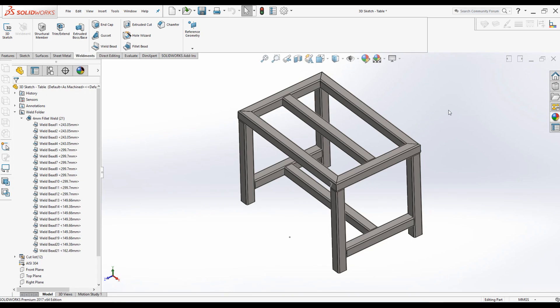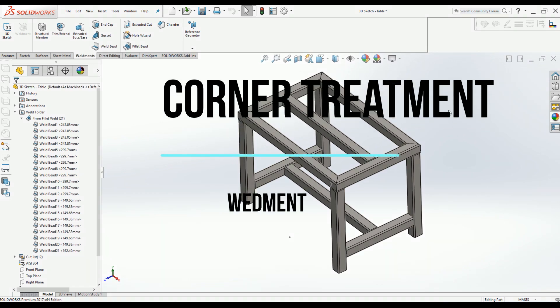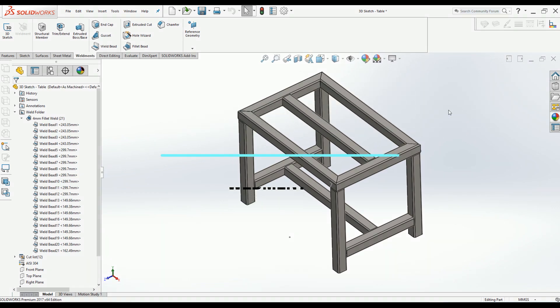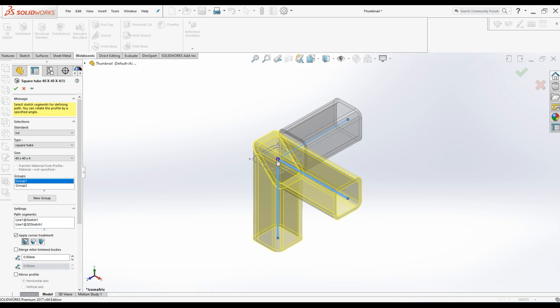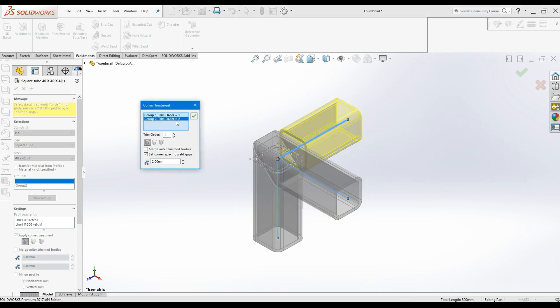Hello everyone, welcome to another SOLIDWORKS lesson. You are watching CAD CAM Online. Today I will walk you through Weldment corner treatment. We will use this table to demonstrate this idea. The link for how this table is created is in the description. Let's get started. Each corner of a welded structure needs to be cut to match.